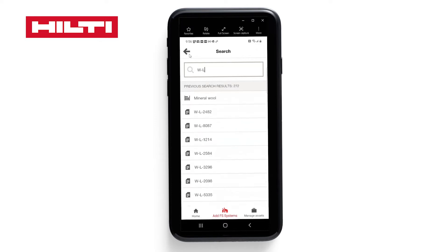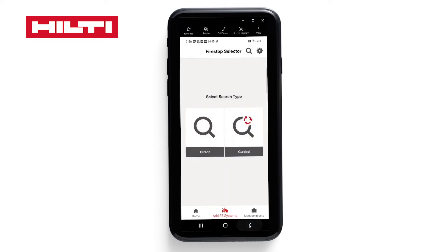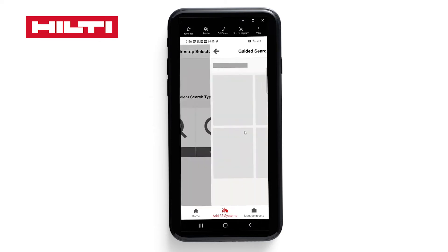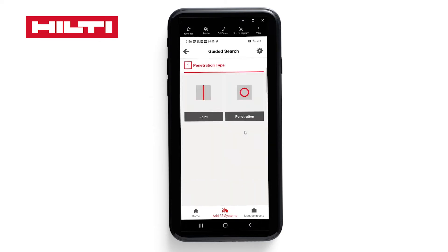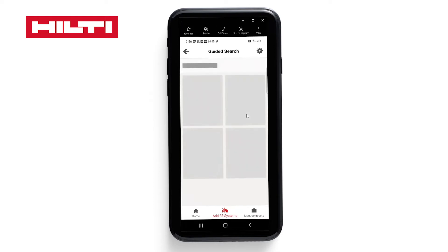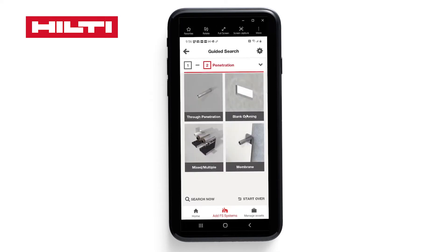Let's go back and look at guided search. Guided search is a pictorial-based approach, and here you see the penetration type. You can choose joint or penetration. Let's do a penetration for our demonstration.